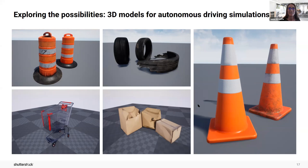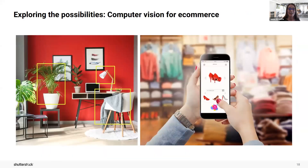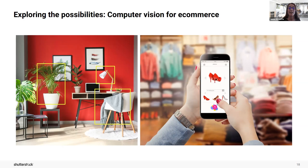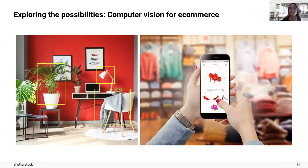And finally, let's say you're a retailer. Let's think about the possibilities for computer vision in e-commerce. Retailers can use computer vision to automate product cataloging by training computers to recognize different objects and automatically tag their product SKUs with different attributes and labels — for example, color, style, size, or orientation.